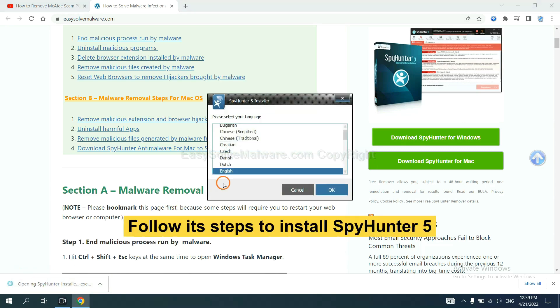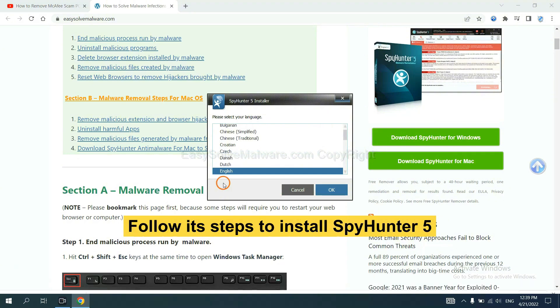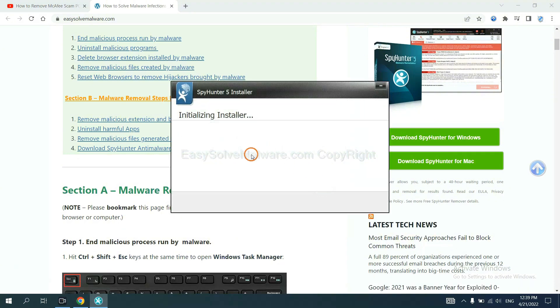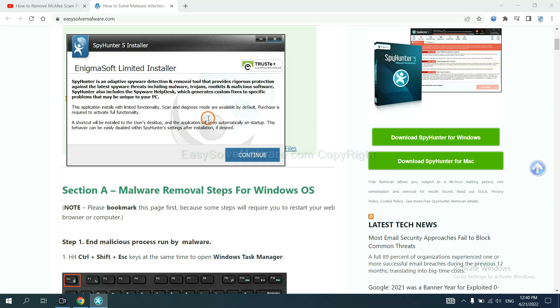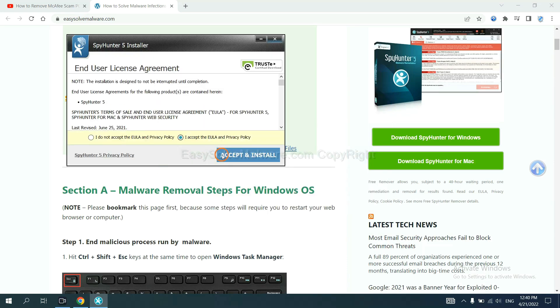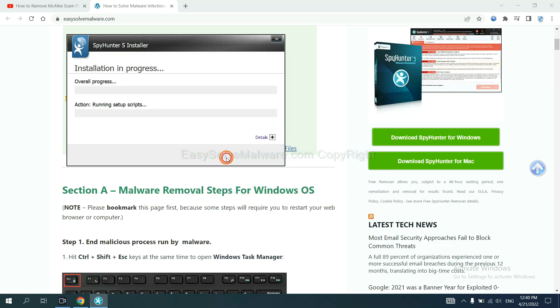Now you need to follow these steps to install SpyHunter 5. Select language and continue, and accept and install.